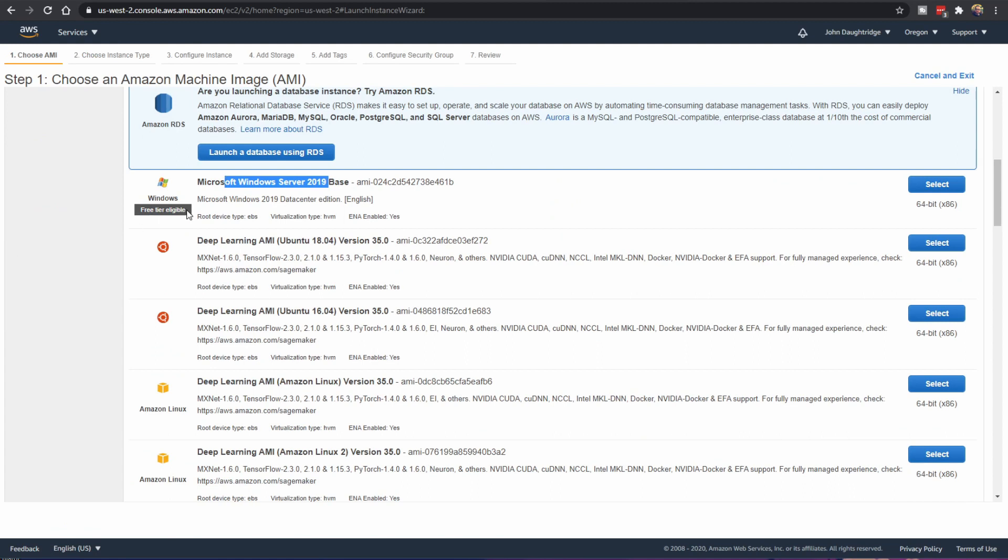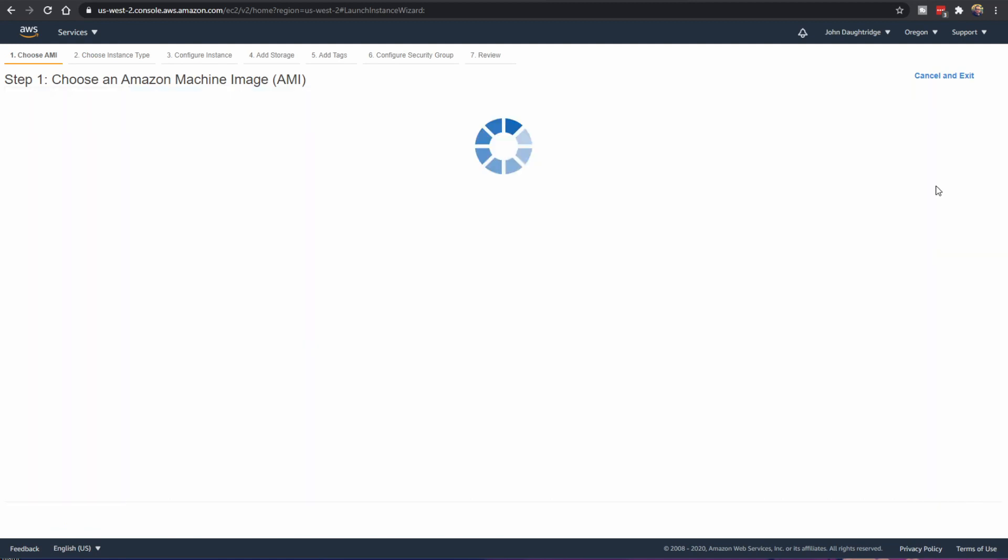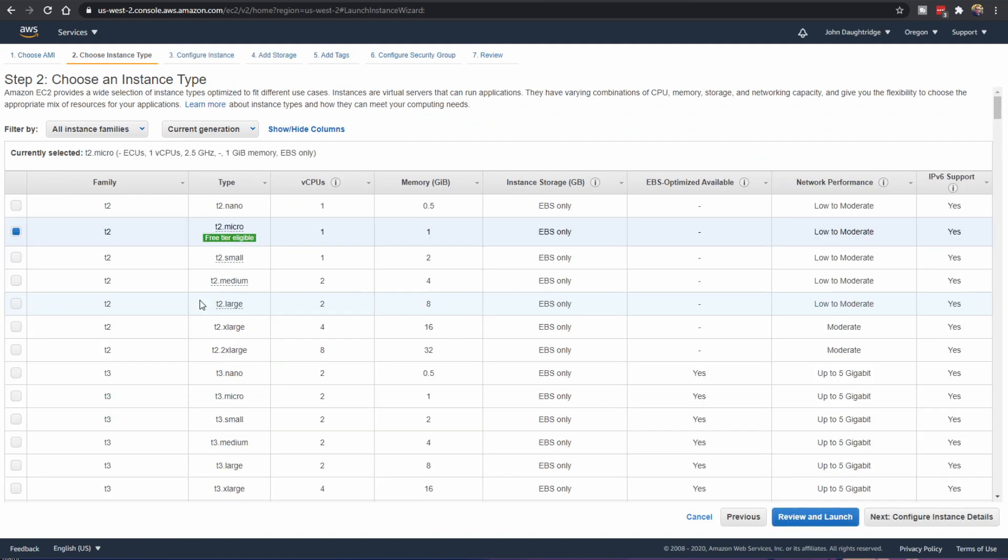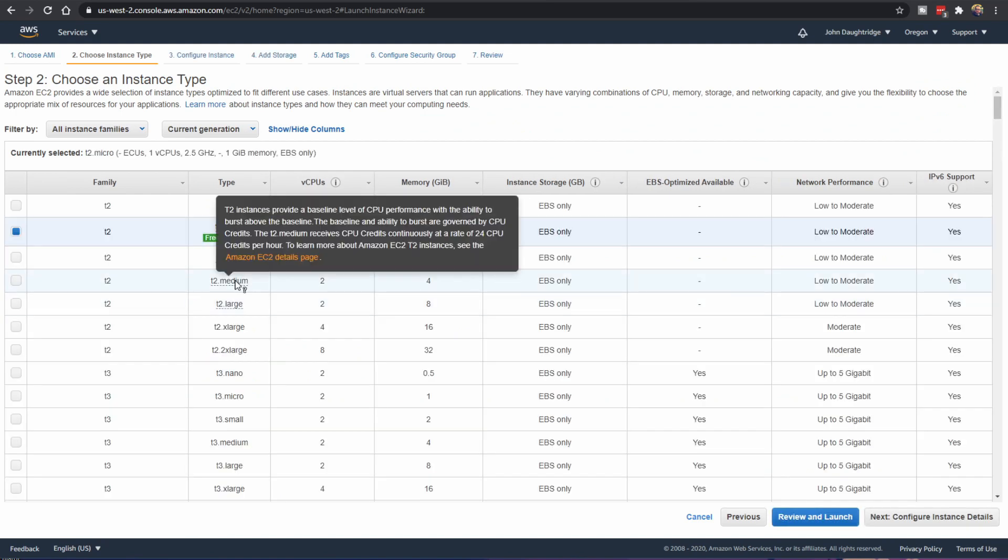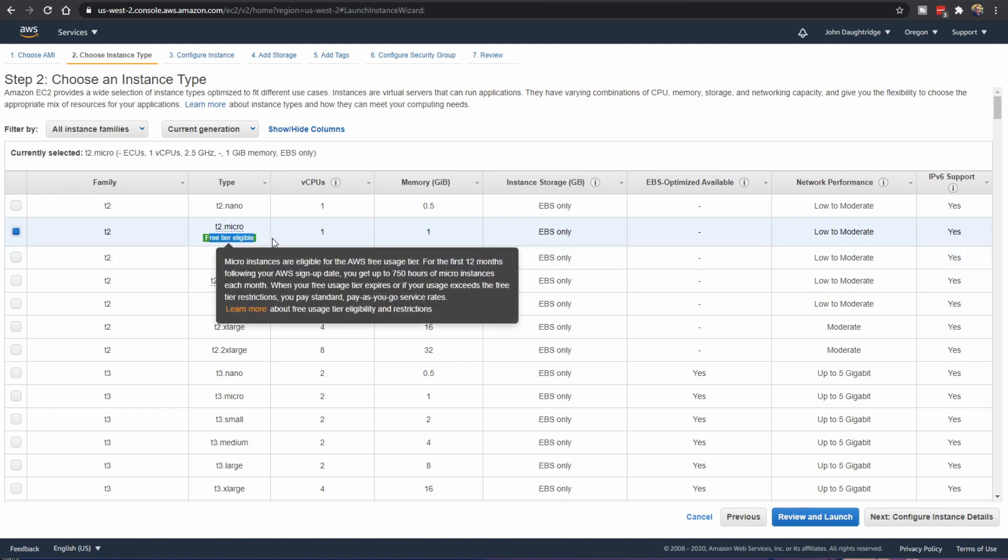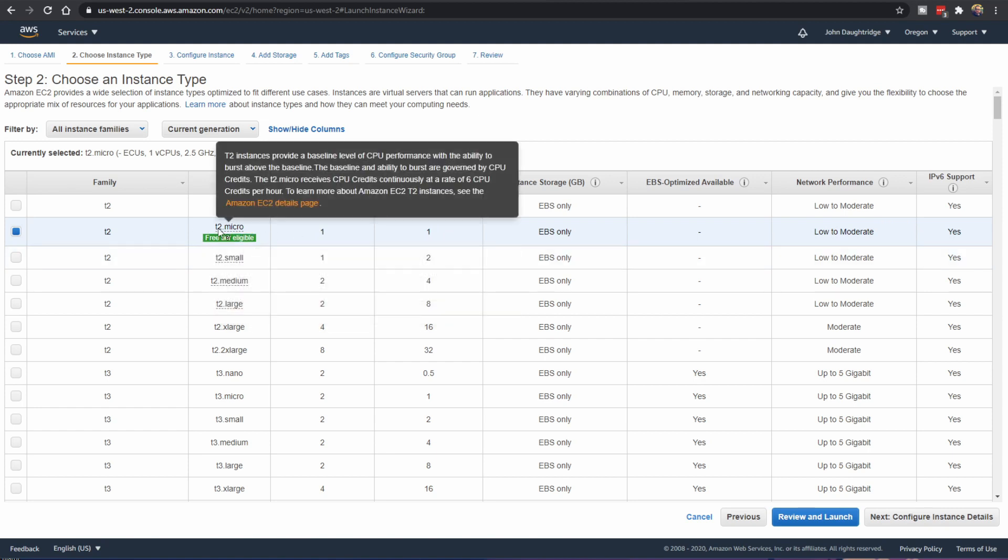Free tier eligible. While I'm selecting that, setting it up, why am I doing the free tier eligible? Well, free. Free 99. No money. It's fantastic. Amazon offers you 750 hours of compute time on albeit a glorified potato for the first year that you're using their platform. So free tier eligible.